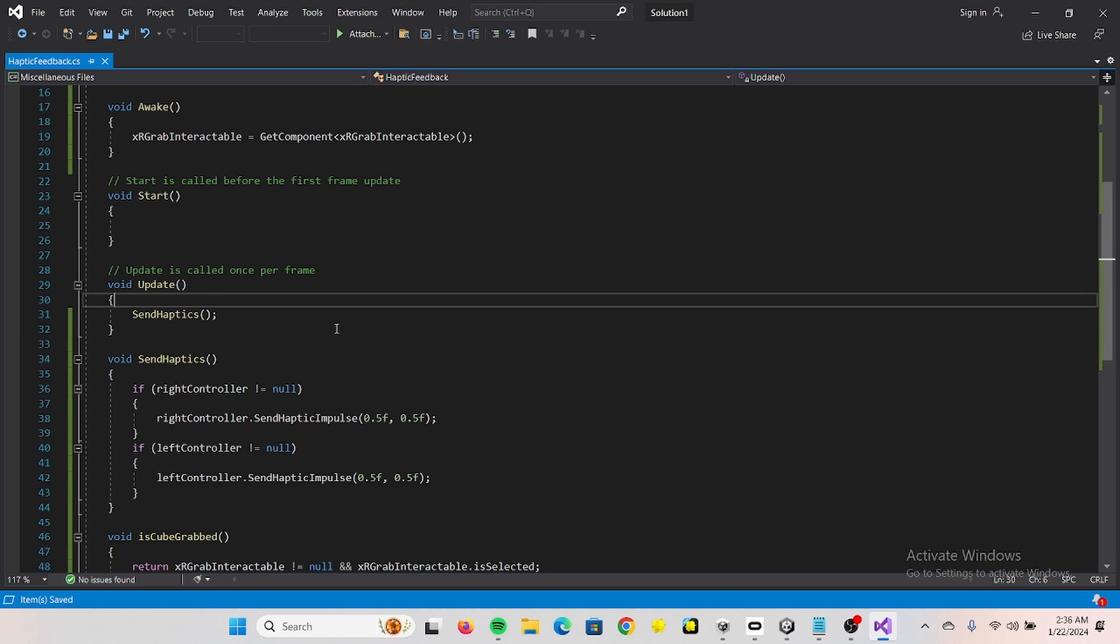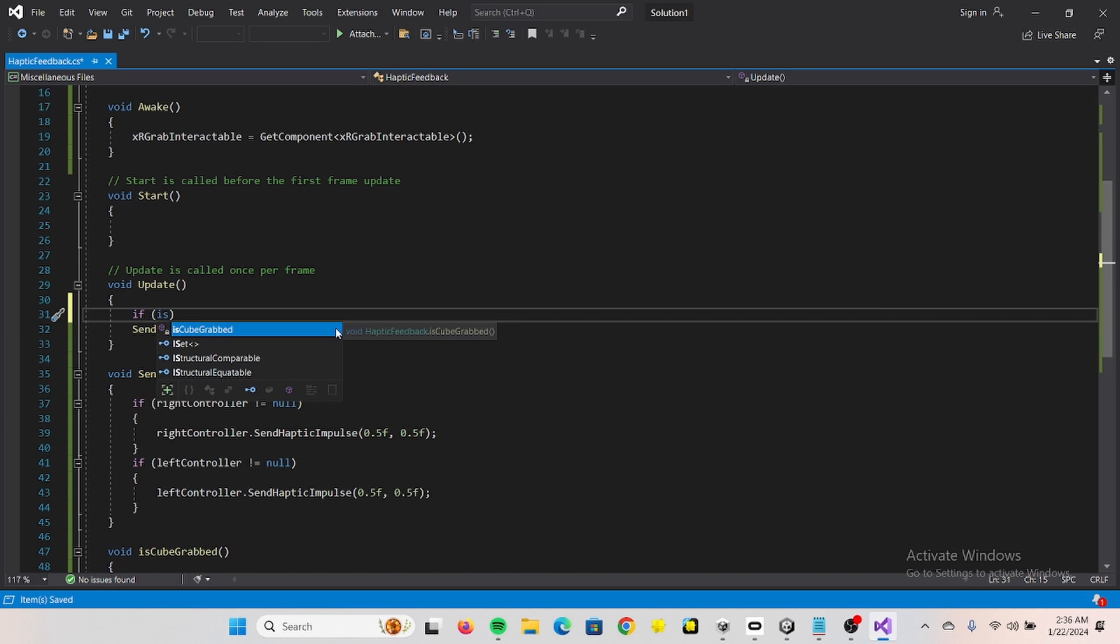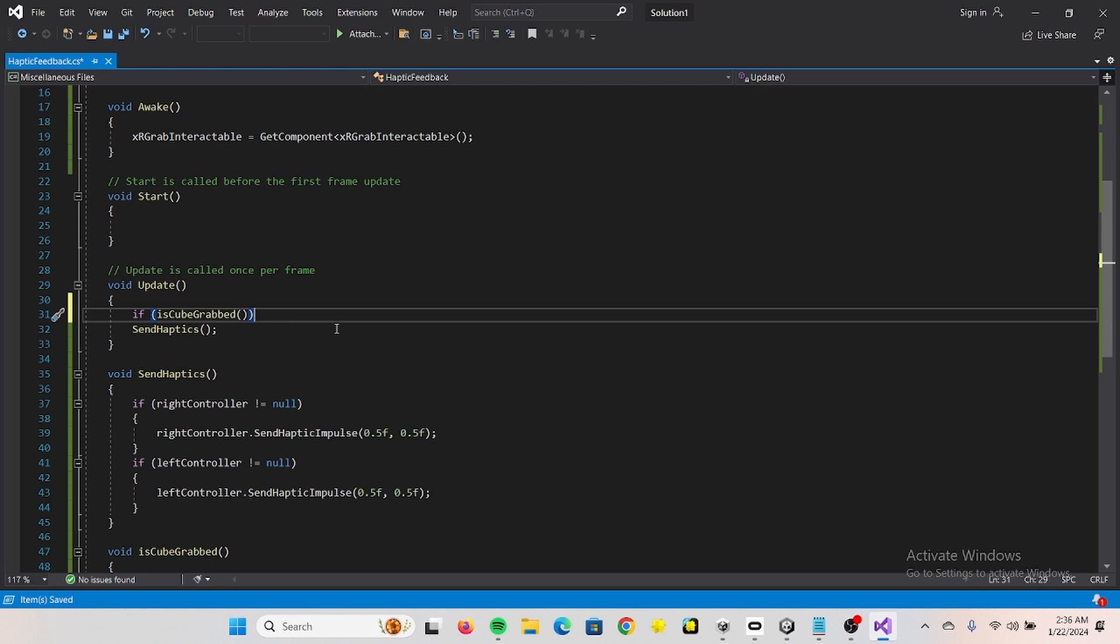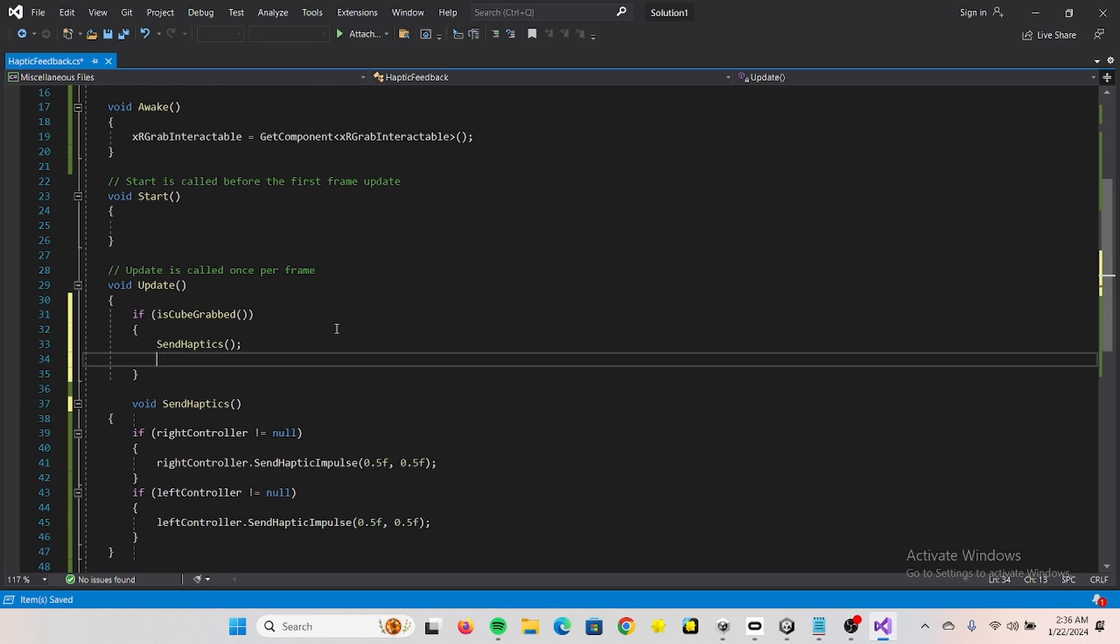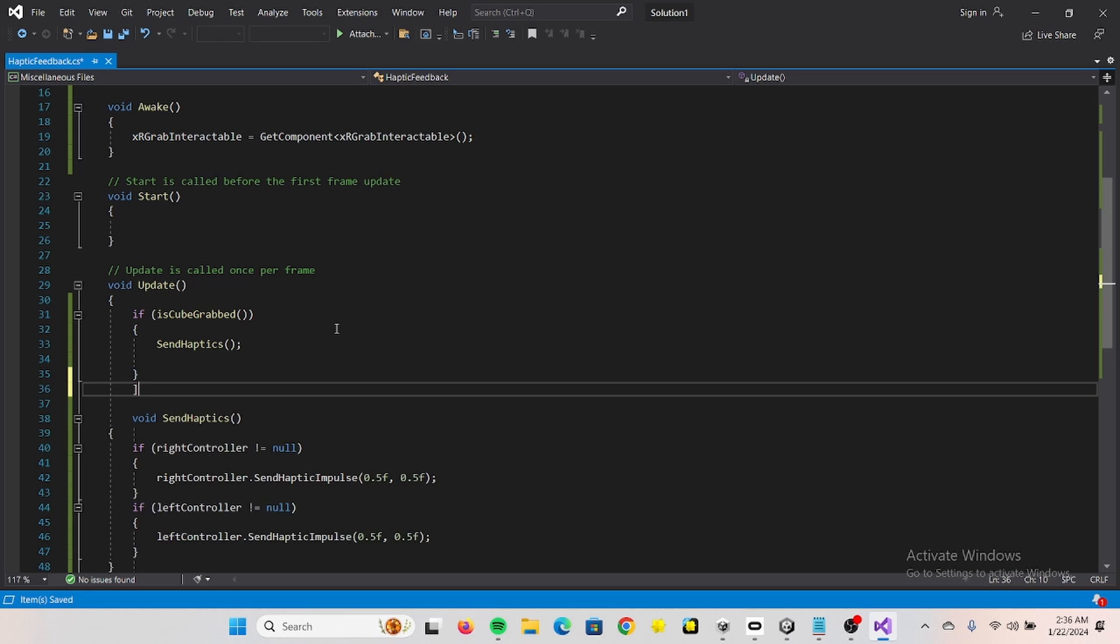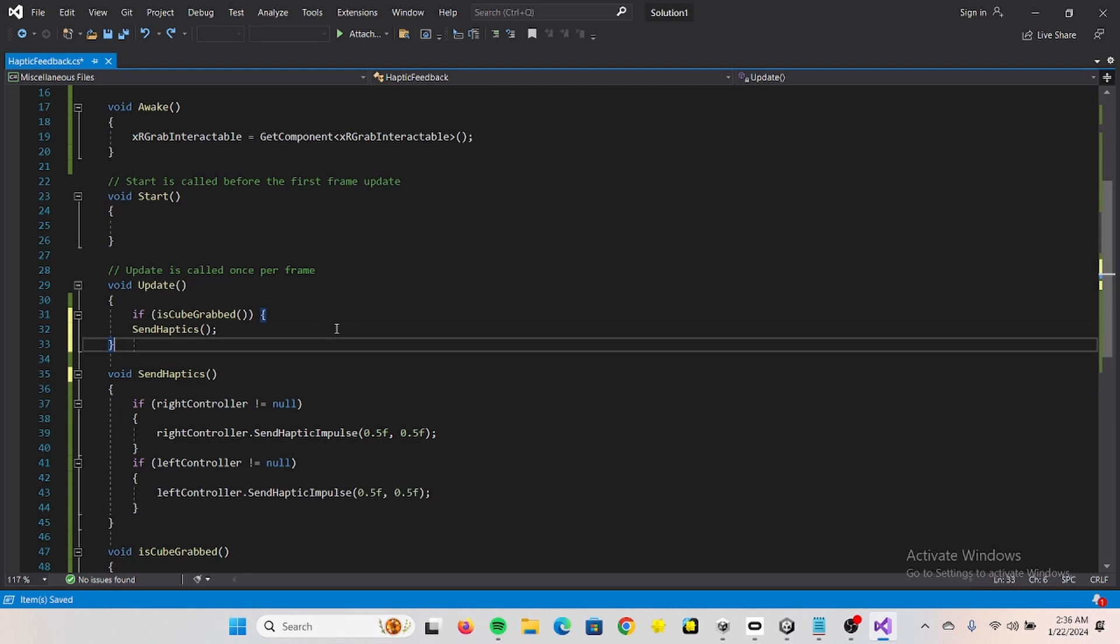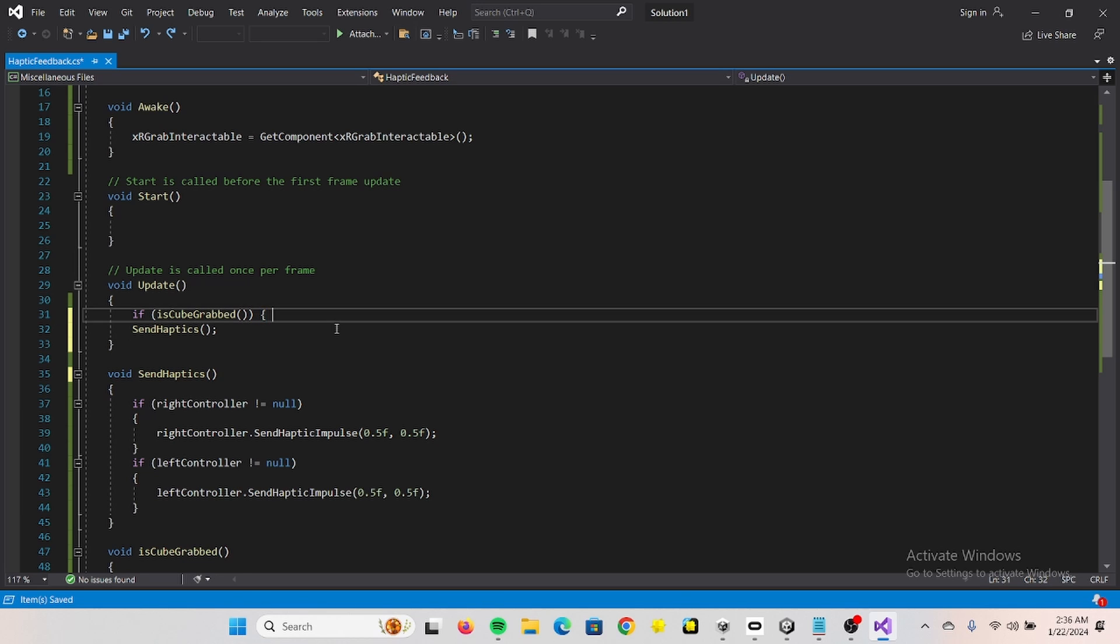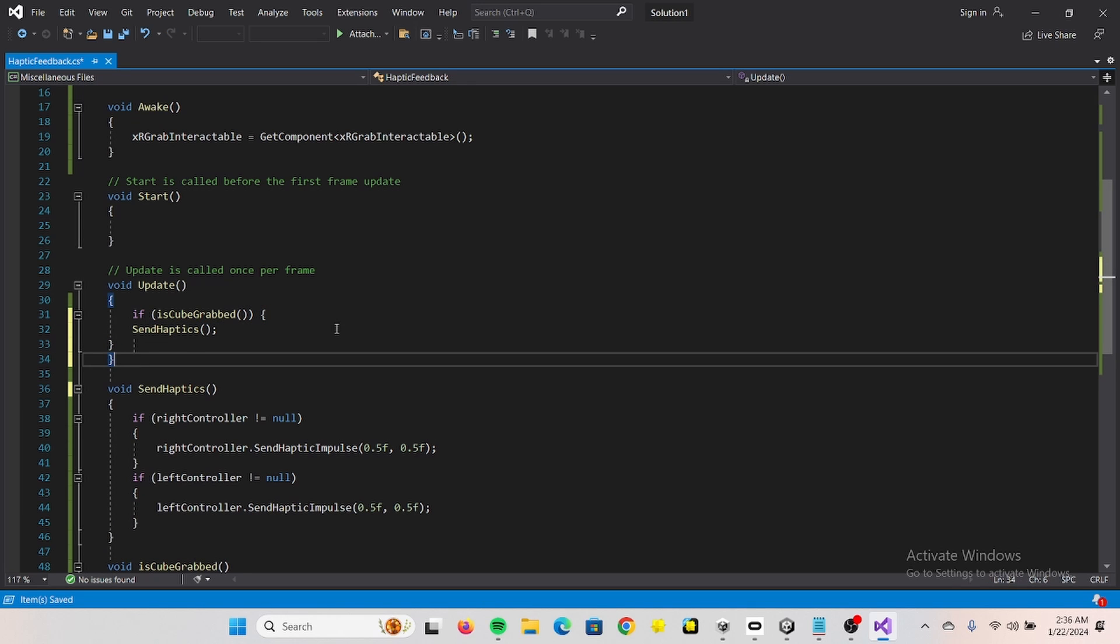And now we can go into our update function and check if our boolean is true. Wait a second. Okay.